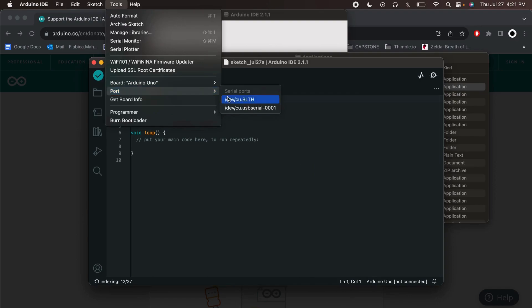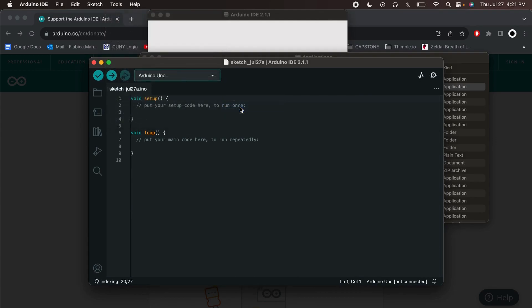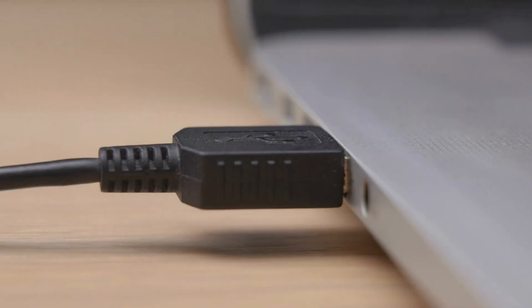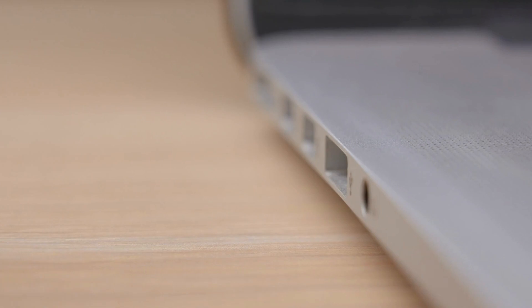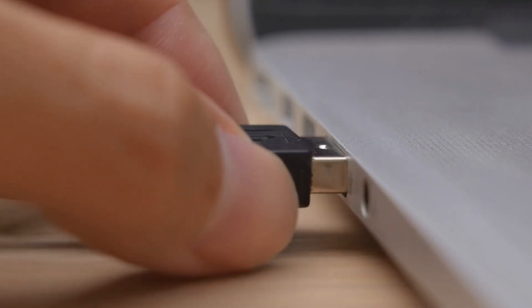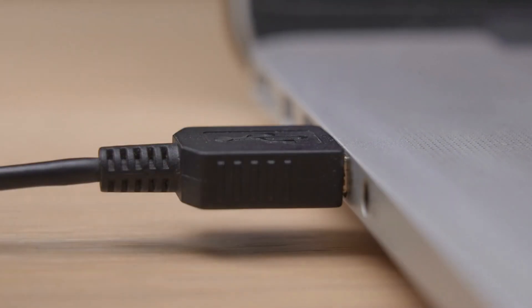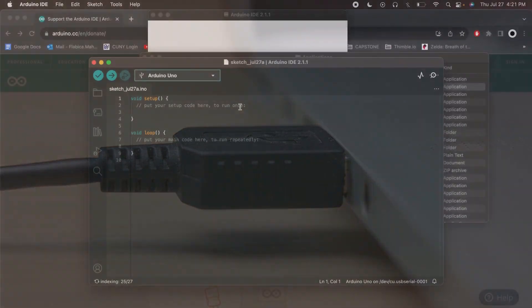You should see a list of available ports. Identify the one that corresponds to your Arduino connection. If you're unsure which port to use, simply unplug and replug the USB cable into your Mac OS to see the newest port in the list.